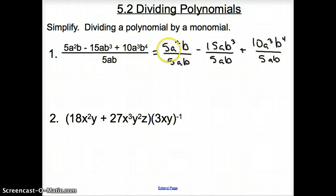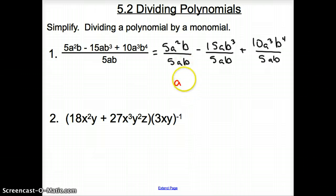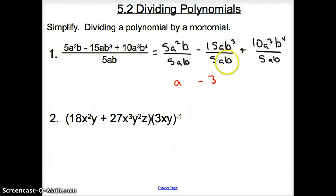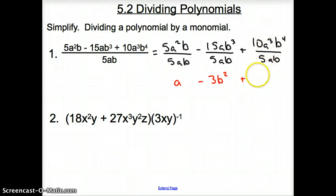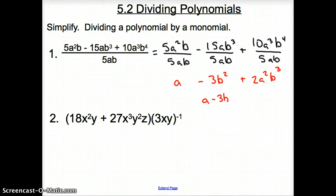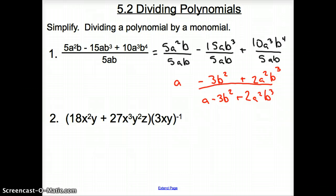Now let's simplify. We have 5 divided by 5, that's just 1. Then a squared divided by a is a. b divided by b is 1, so I leave that. 15 divided by 5 gives me 3, carry the sign, so that's minus 3. a divided by a is 1. b cubed divided by b is b squared. Then 10 divided by 5 is 2. a cubed divided by a is a squared. b to the fourth divided by b is b cubed. So our answer is a minus 3b squared plus 2a squared b cubed.